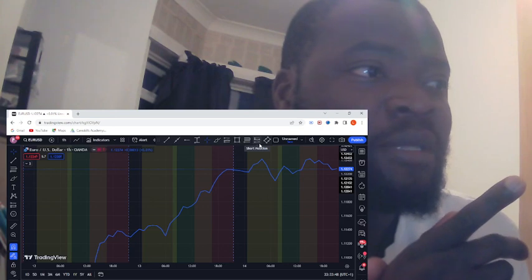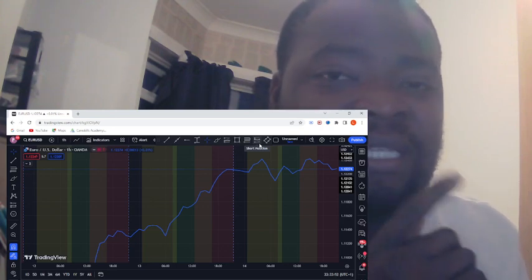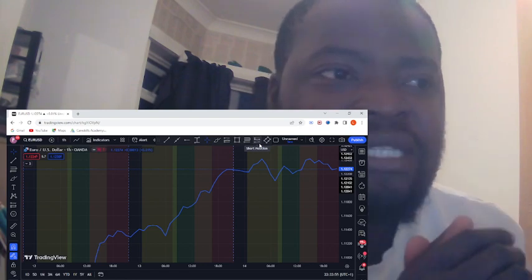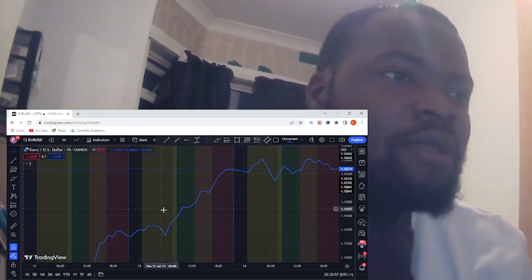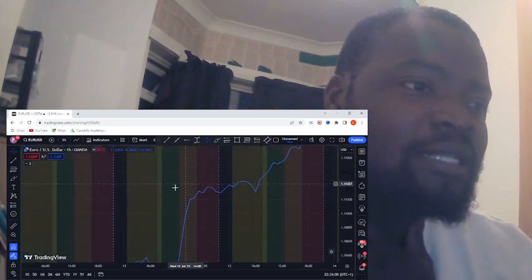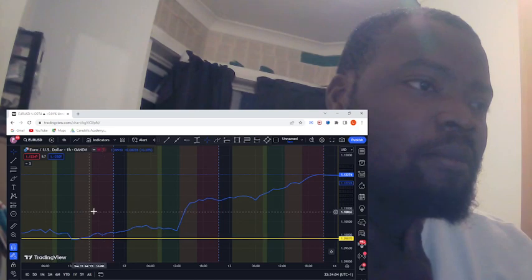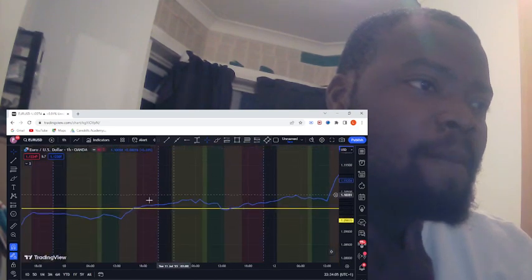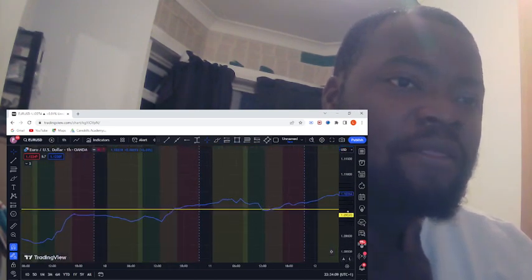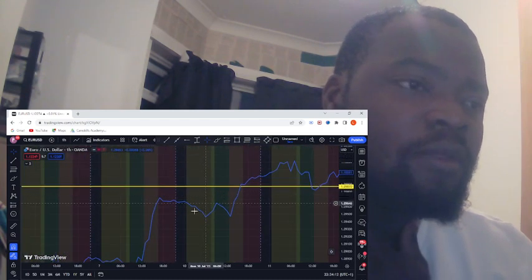I'm going to demonstrate how it works and I'll be trading EUR/USD. This is just a back-test, guys, just to show you how my strategy works out. So let's look at Monday.